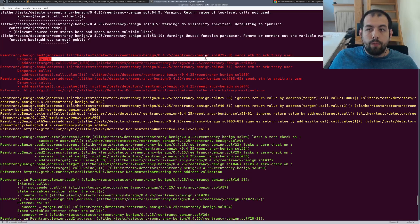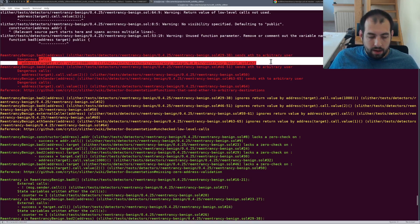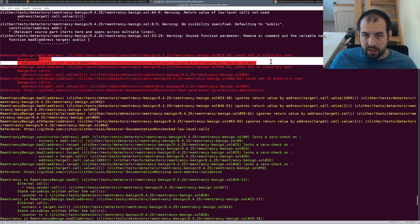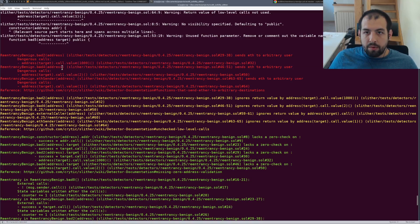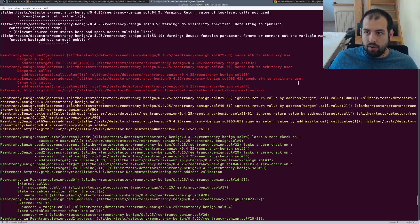So of course, I mean, really bad. You basically have no authorization needed to get some money out of the contract. So really, really bad.